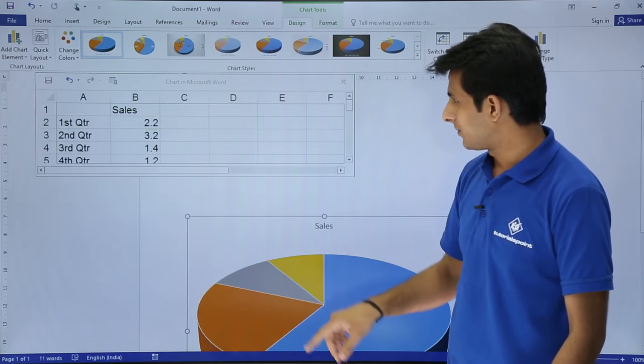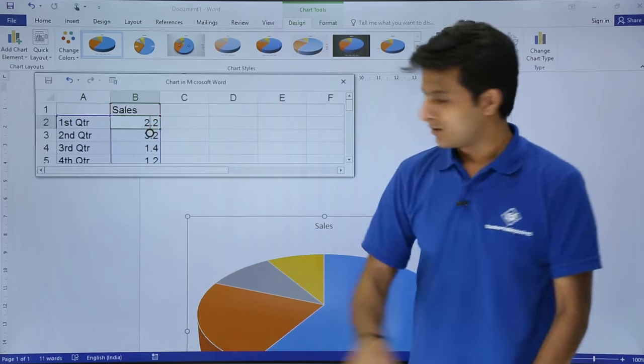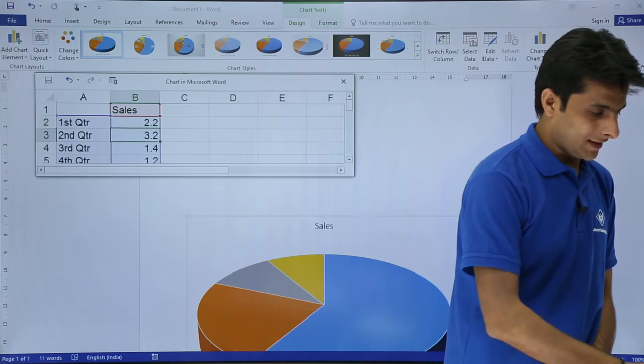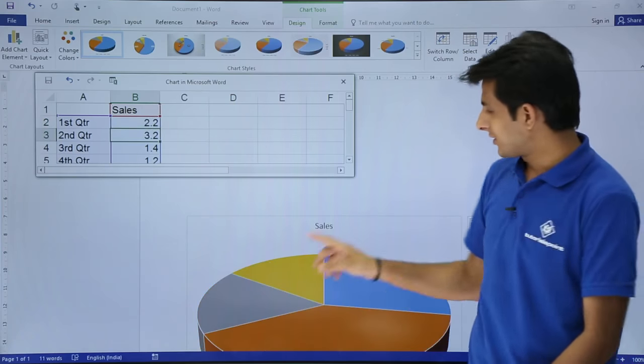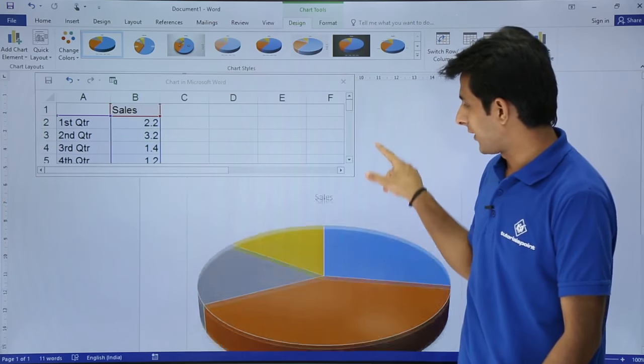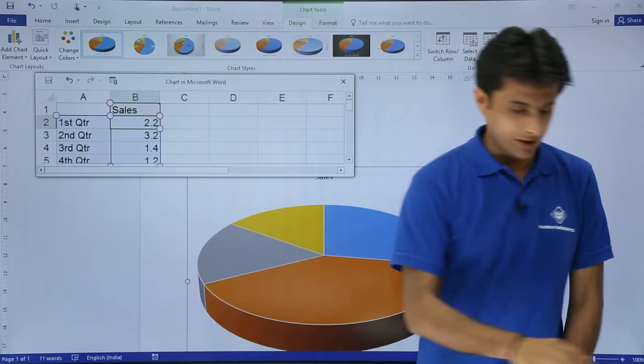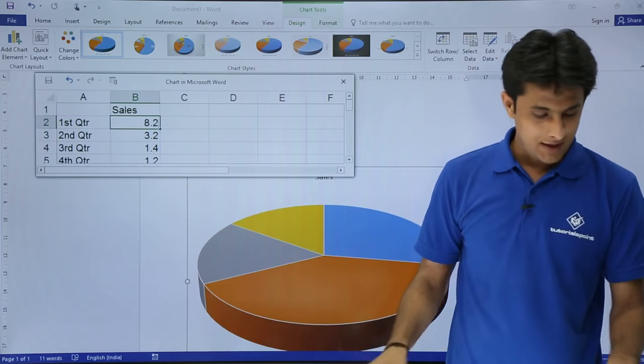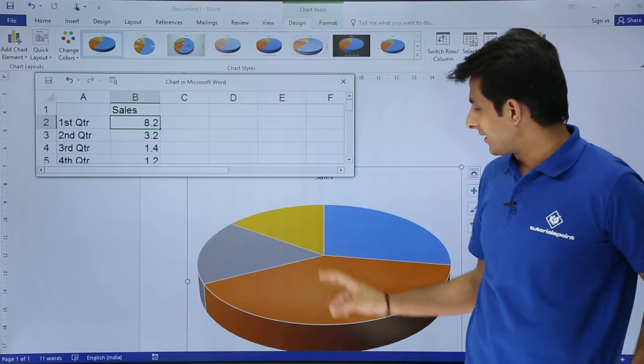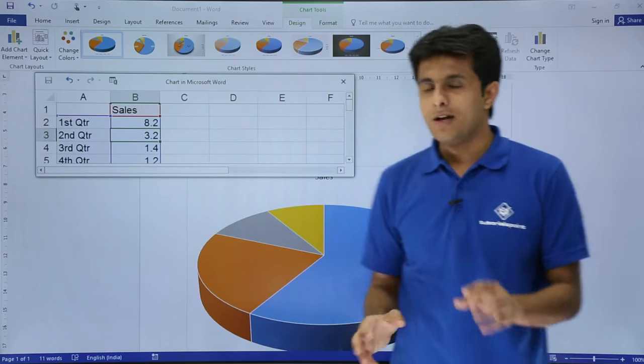I'll just bring it on the top. Here I'll press enter. You see, the chart data automatically gets modified here. Similarly, if I change it to 8.2 again and press enter, the data changes automatically.